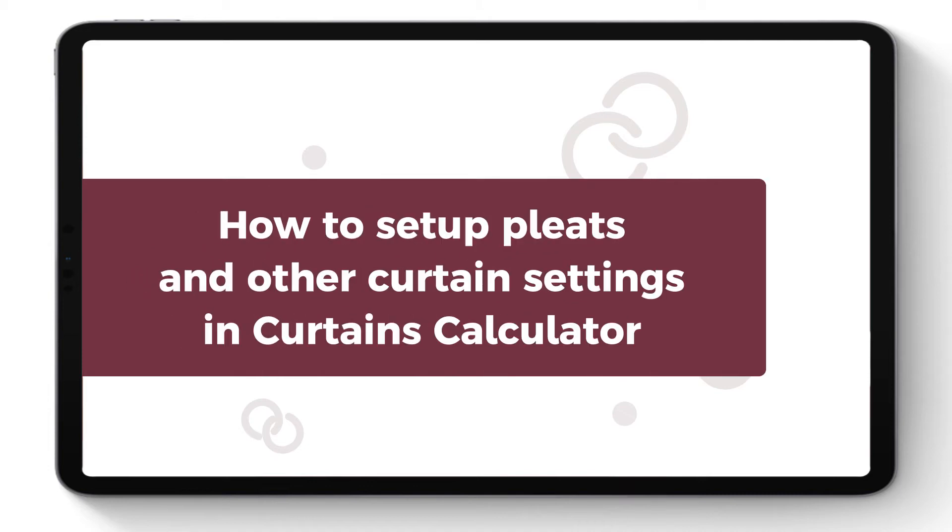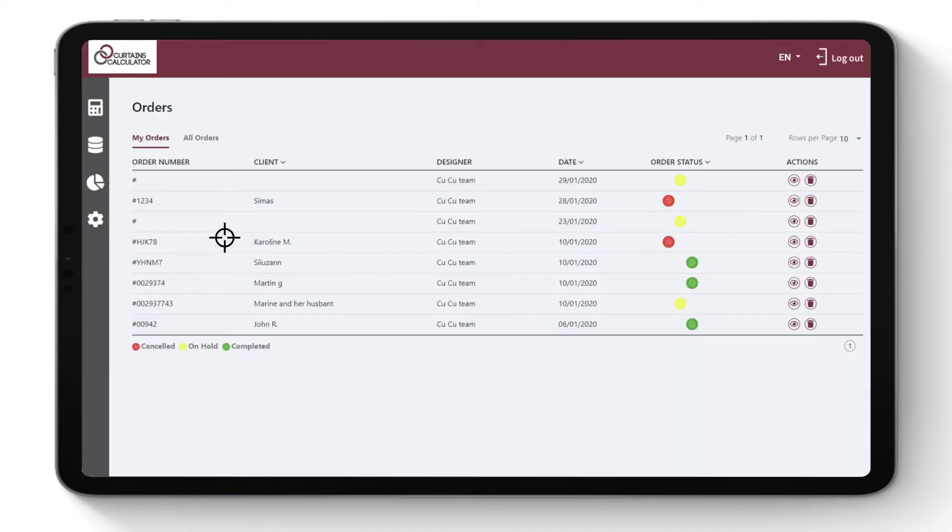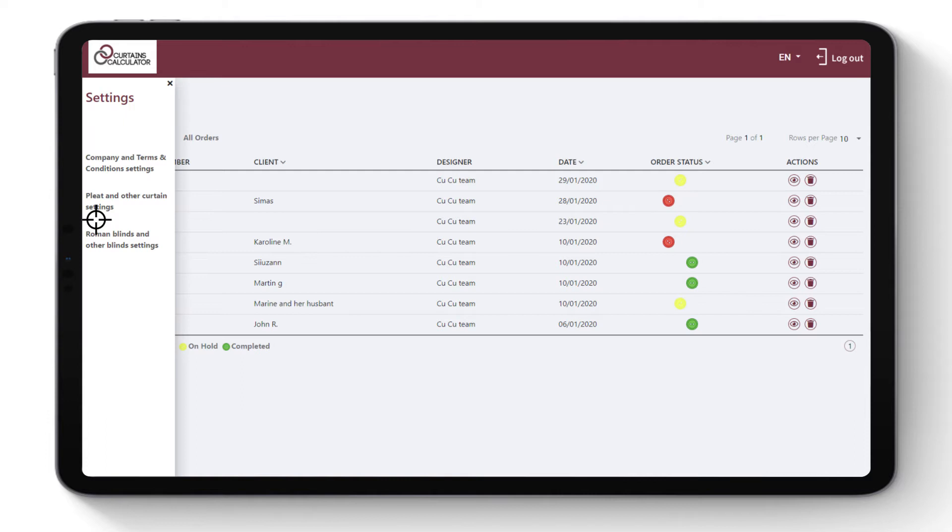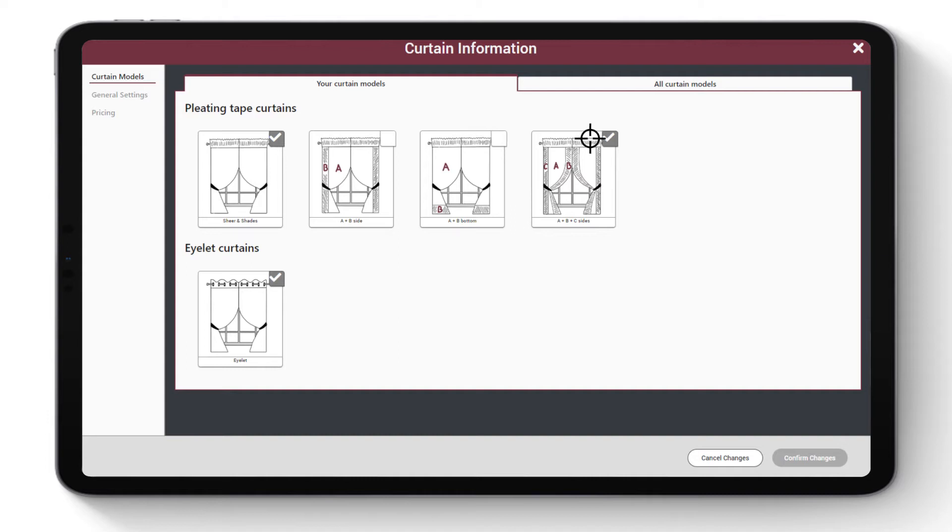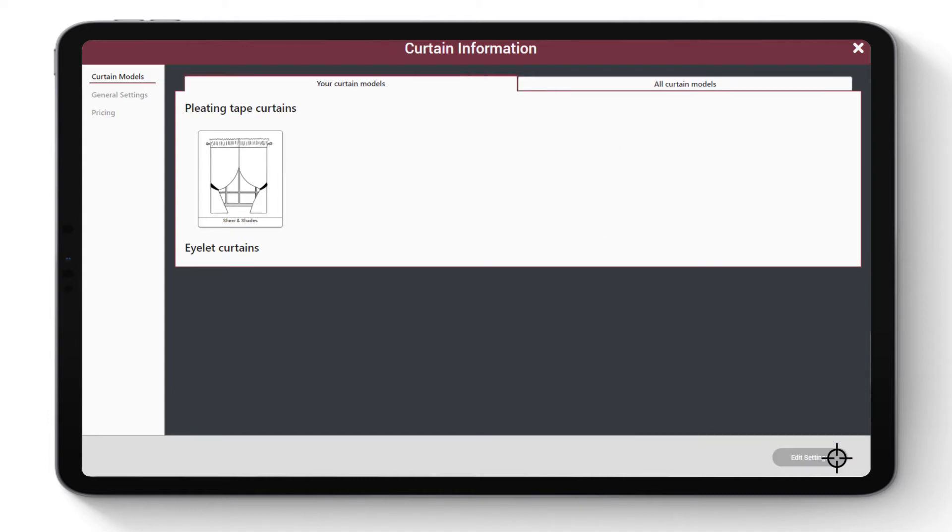How to set up pleats and other curtain settings in Curtains Calculator. Go to Pleat and Other Curtain Setting. Click Edit Settings. Choose your variety of curtain models and click Confirm Changes.